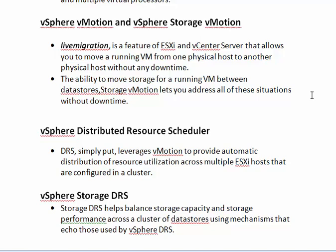The ESXi cluster has a combination of CPU power and memory of all the hosts in the cluster. It provides CPU power and memory based on the usage of the ESXi host. If the VMs in the ESXi host require more CPU power and memory, it will provide more CPU power and memory to that particular VM.